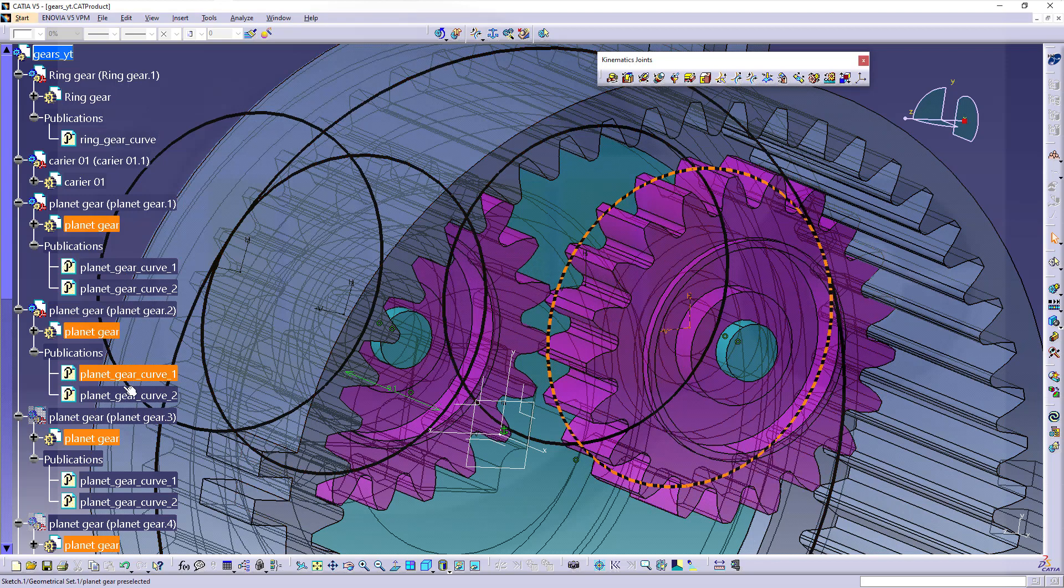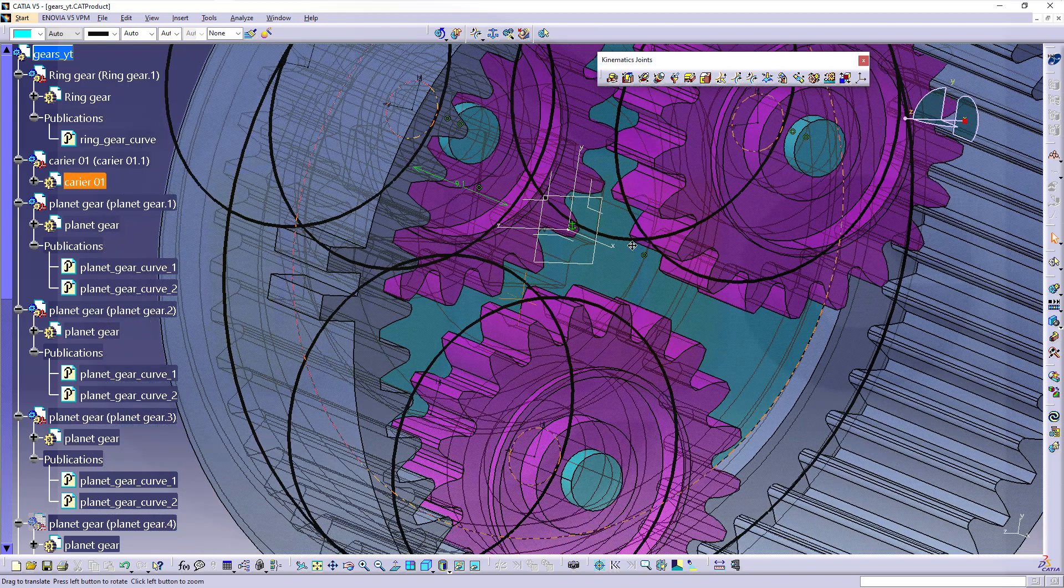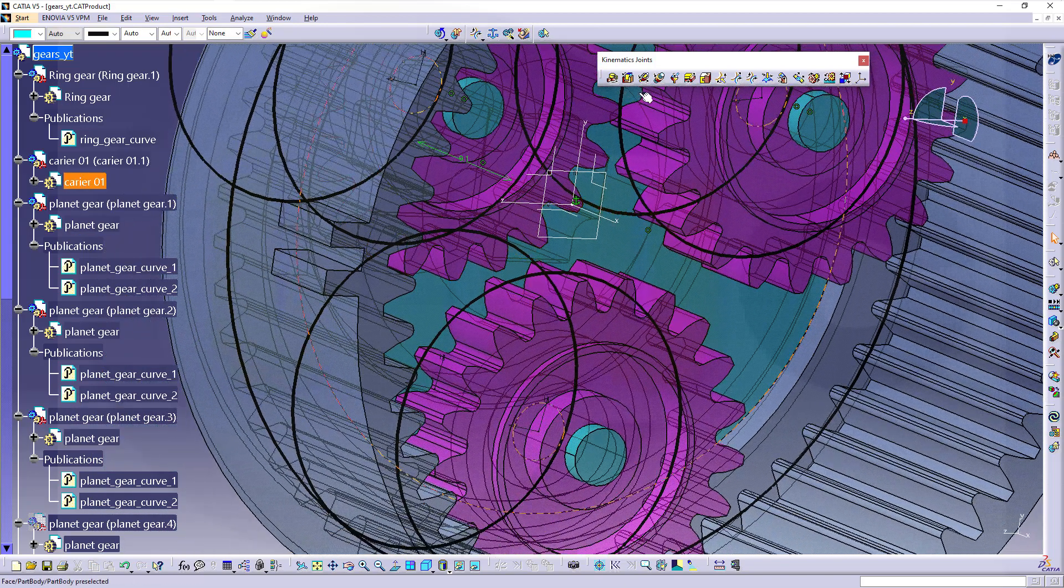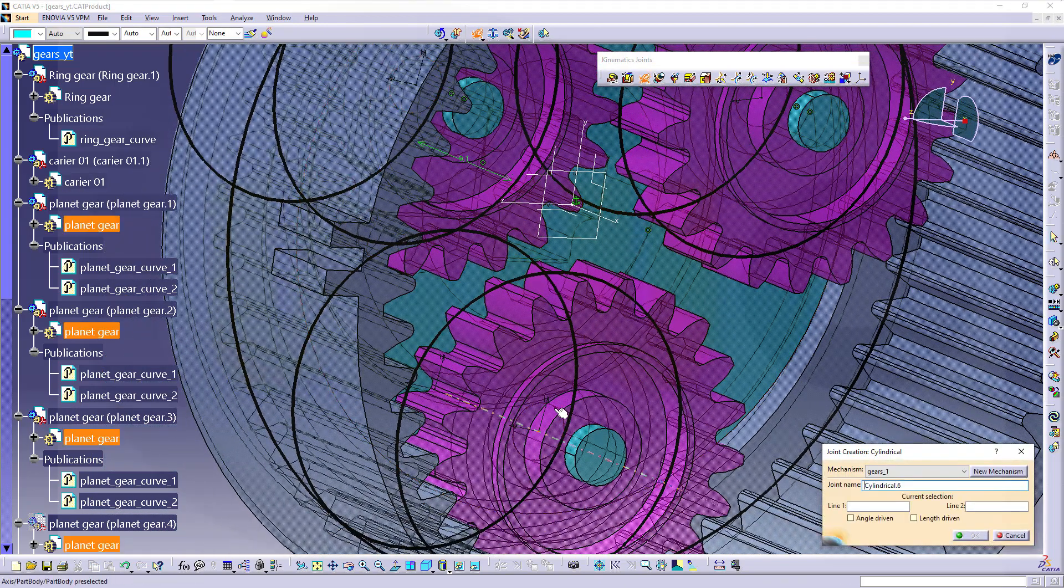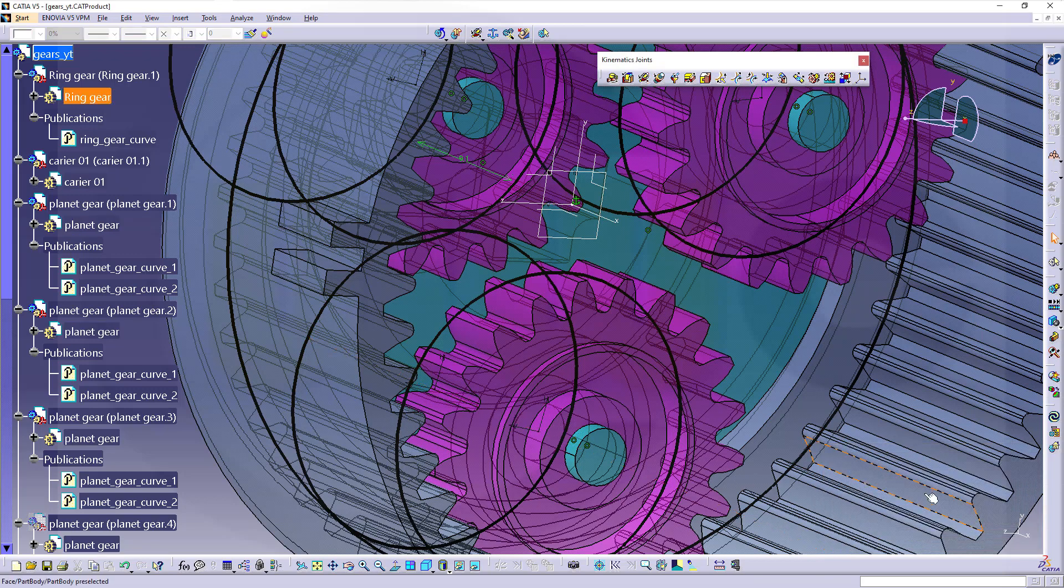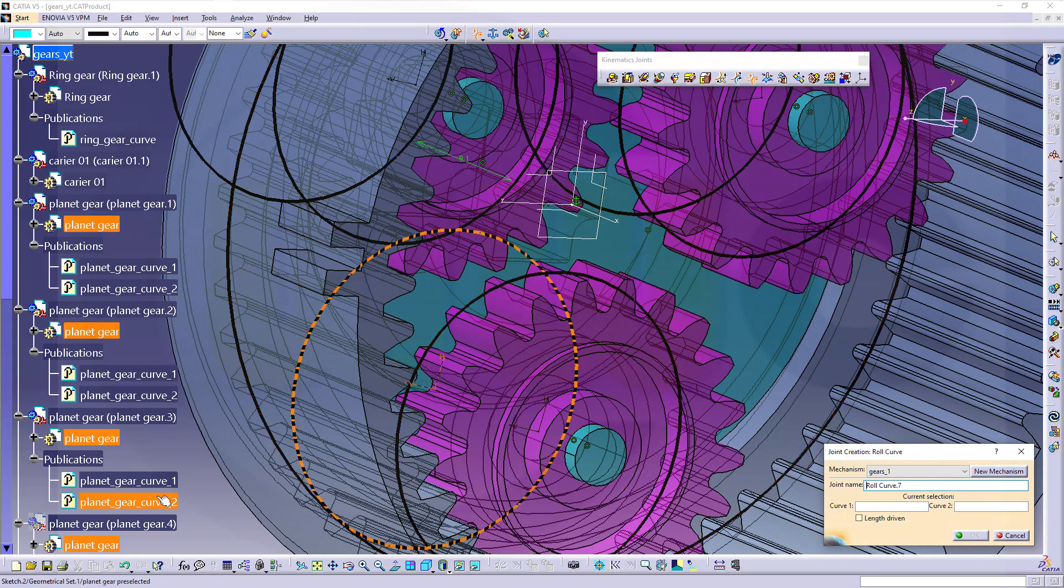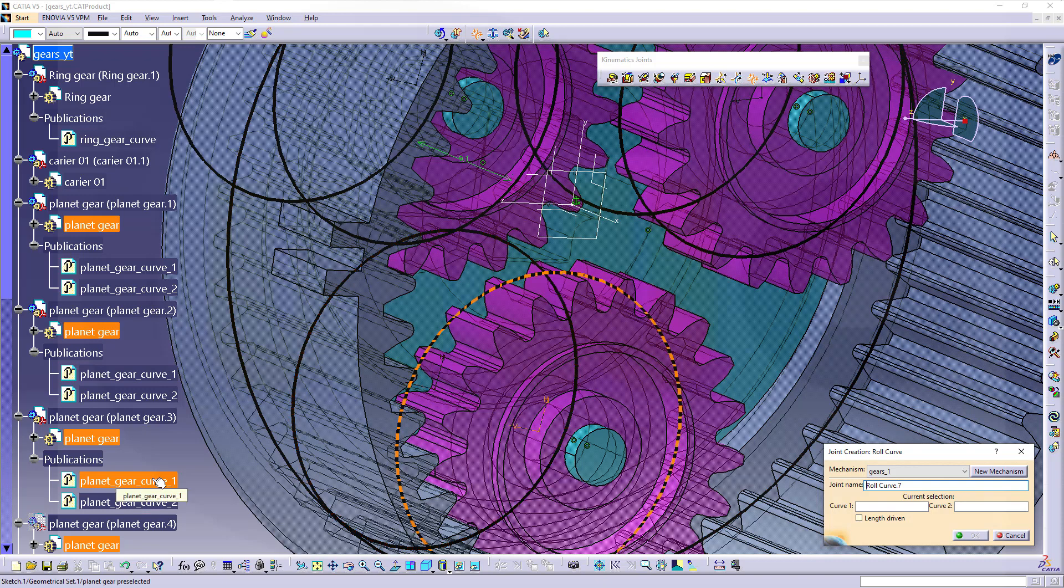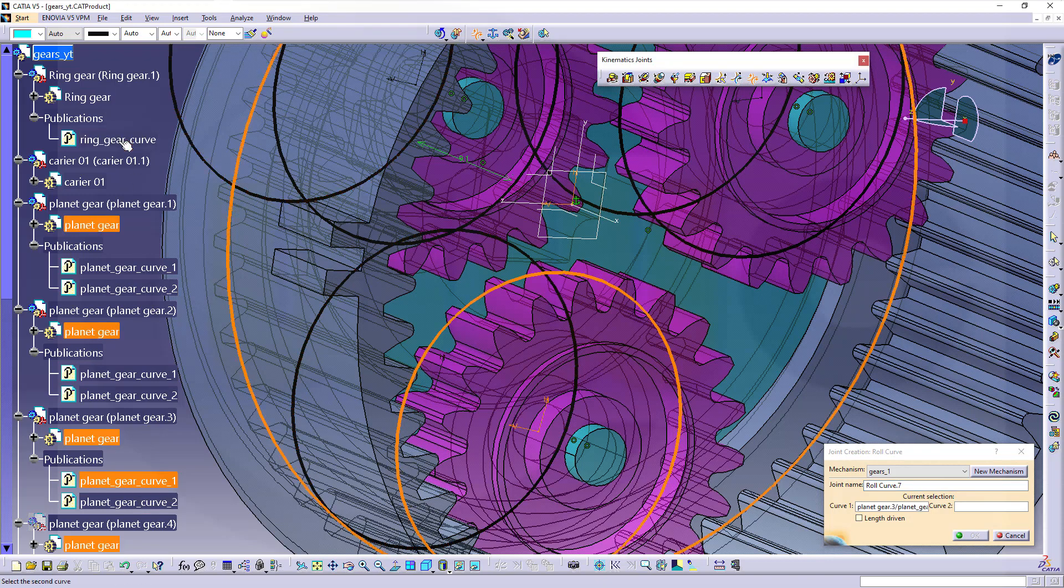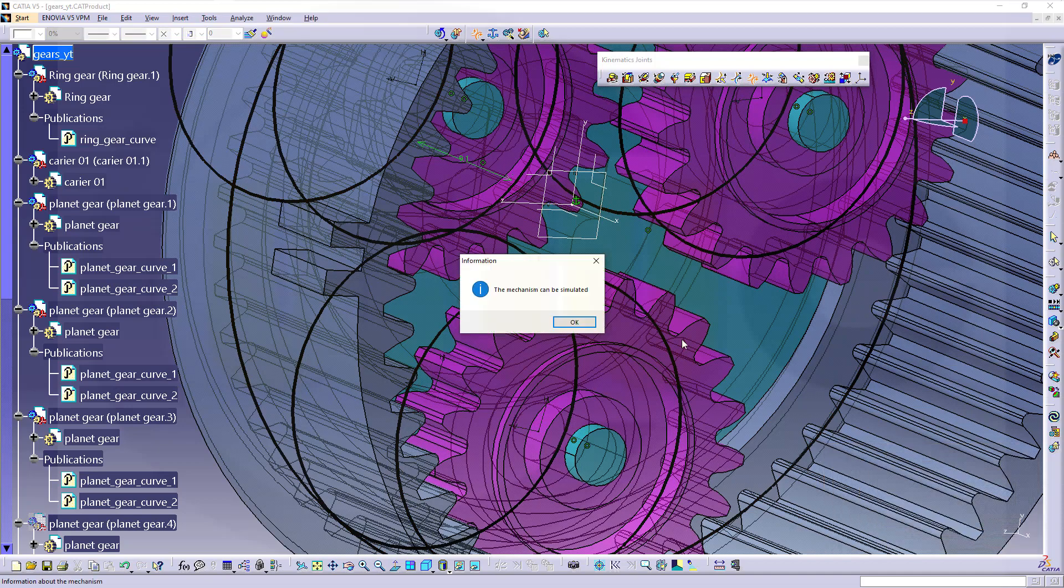Now go for the third one. Again, go for a cylindrical joint. Confirm. And a roll-curved joint. That would be this curve one and that curve. Okay.